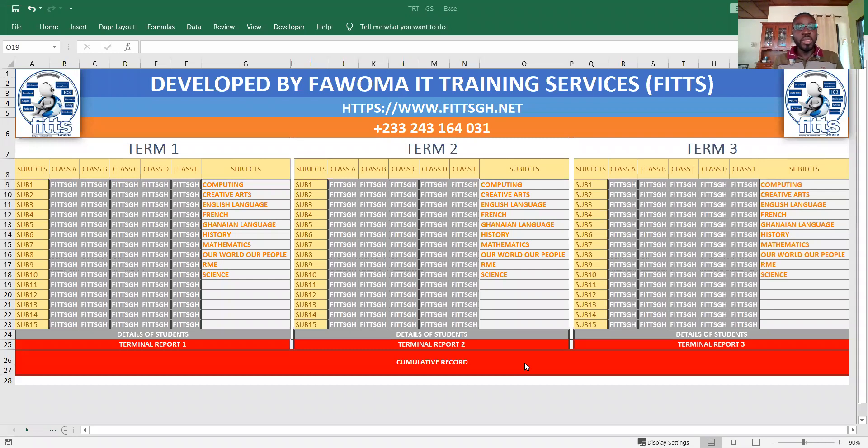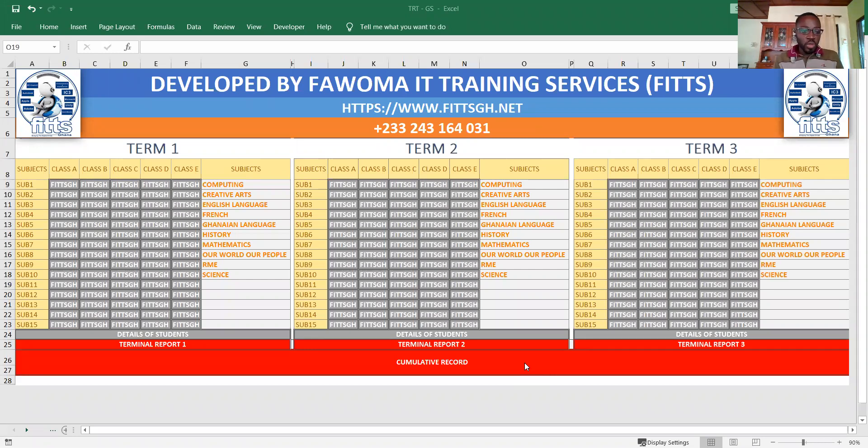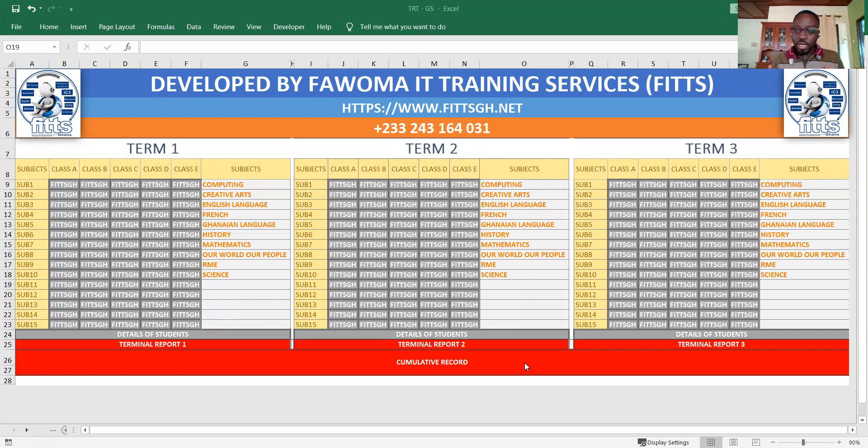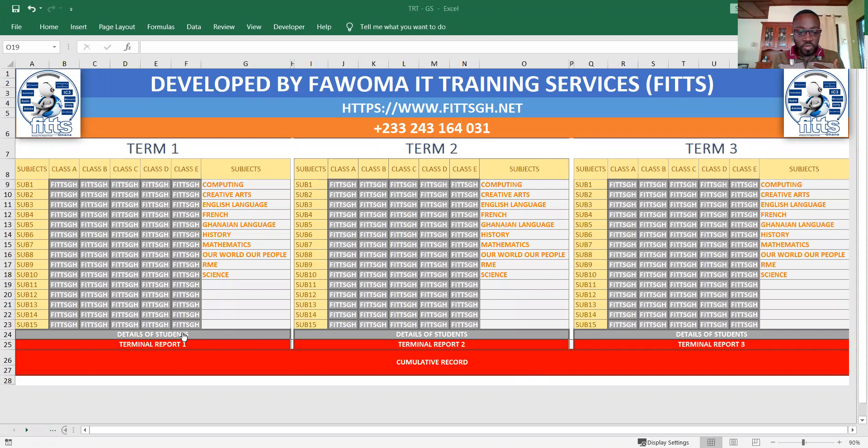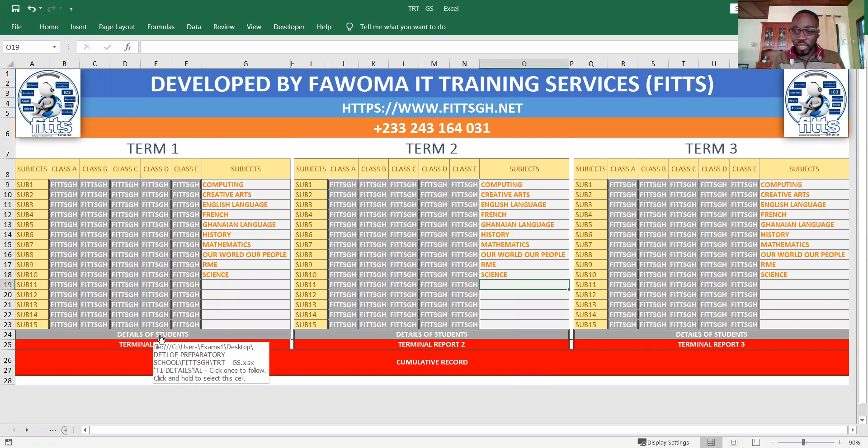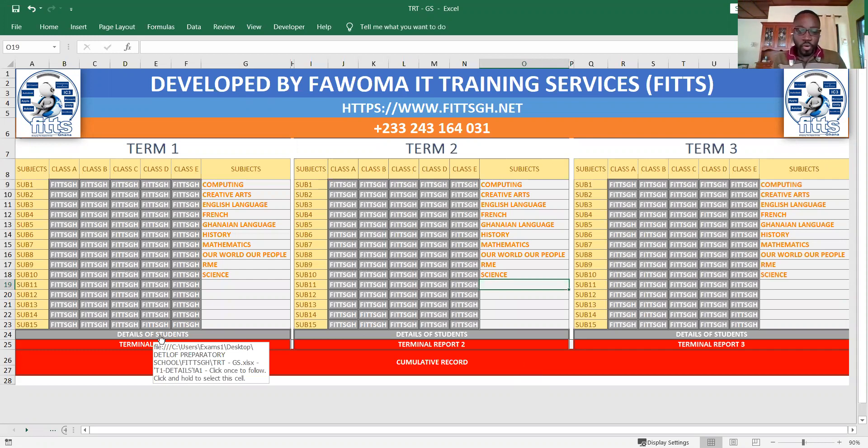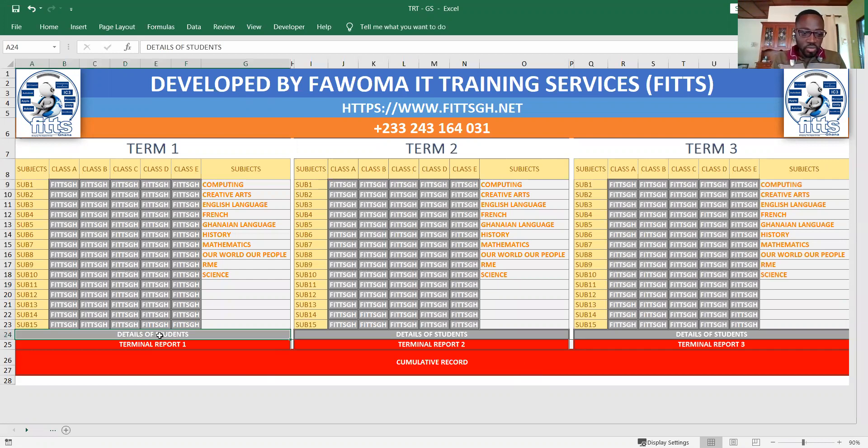This is the template, very simple and straightforward. For whichever class you wish to generate a report, the first thing you do is come to details of students. If it's for first term that you're developing, at the end of the three terms we will generate the cumulative record for you.